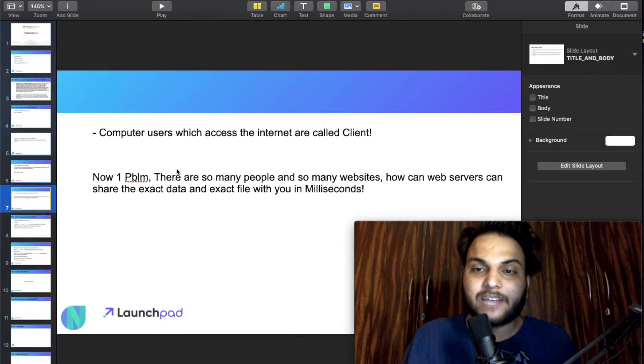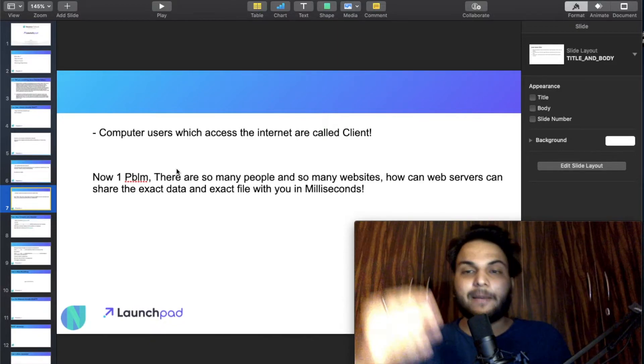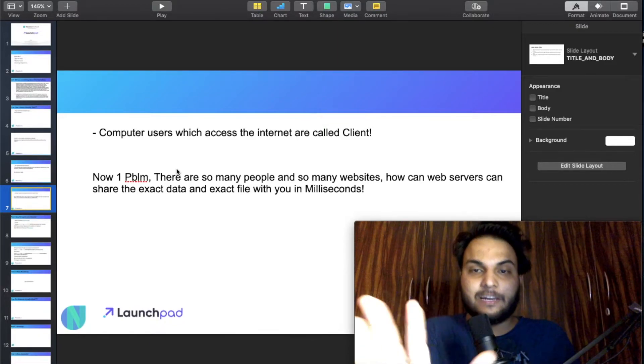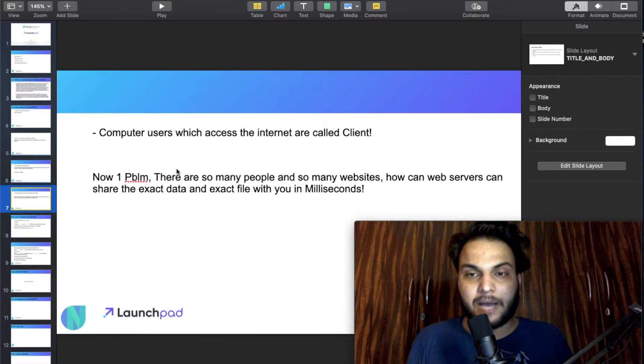We search on a website and send a request every time. The server sends data back and we see it on screen. This is the basic thing about how clients and servers interact.